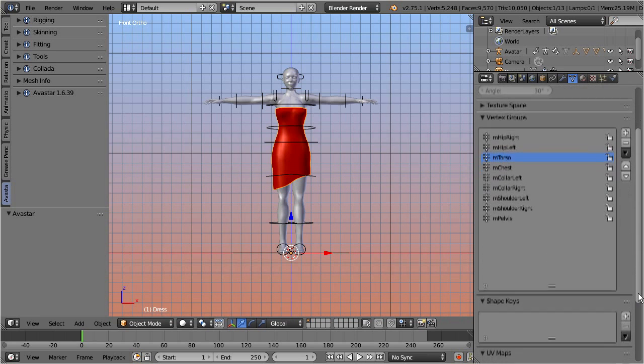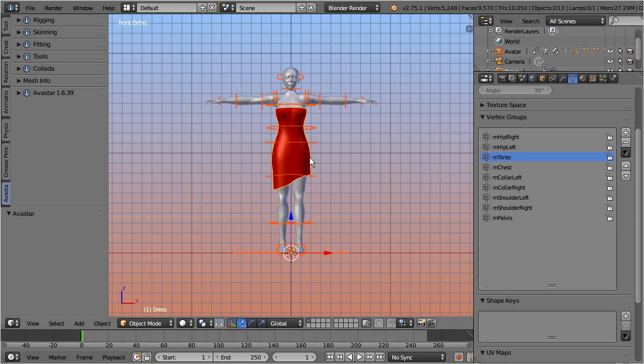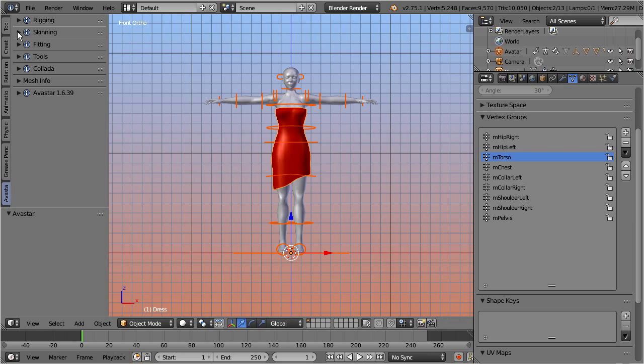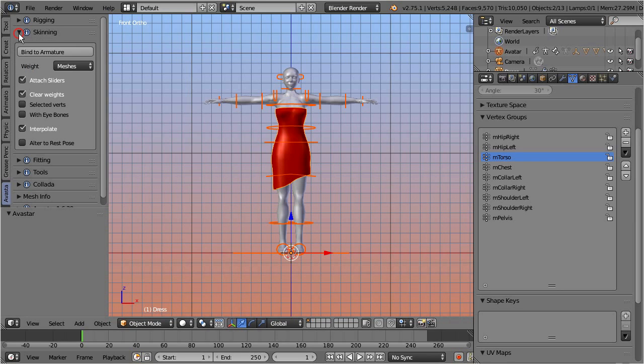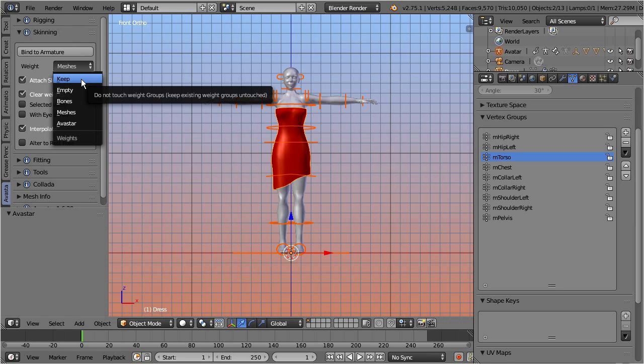So, let's proceed by selecting the armature, and then shift select the dress. Now proceed by opening the tool shelf. Then open the Avastar tab, and navigate to the skinning panel. I already mentioned that our mesh contains weight groups, and when we bind the mesh to the armature, then we want to preserve these groups.